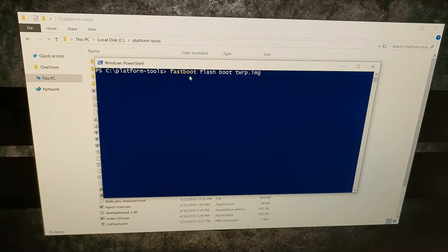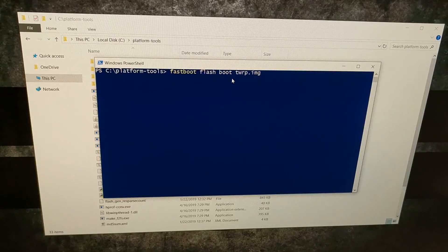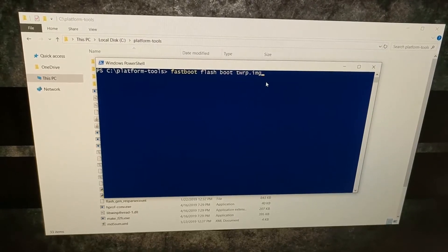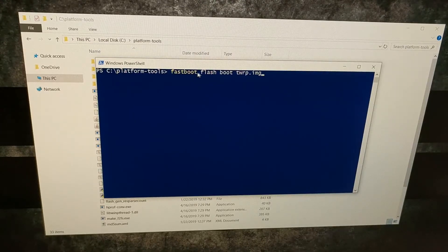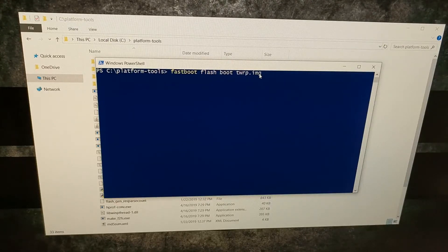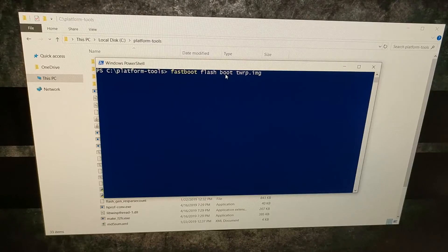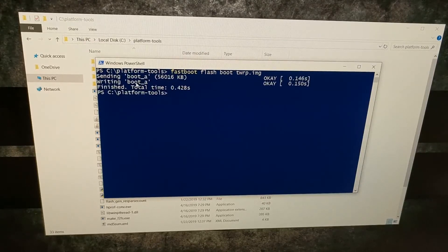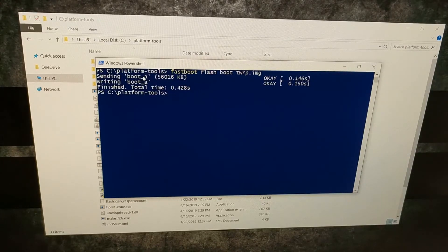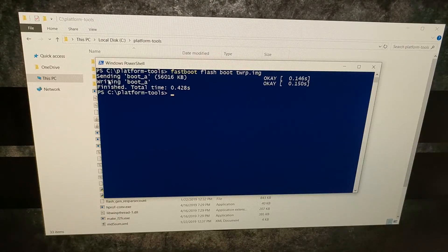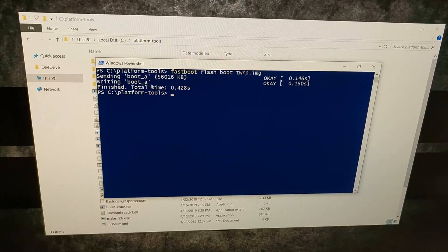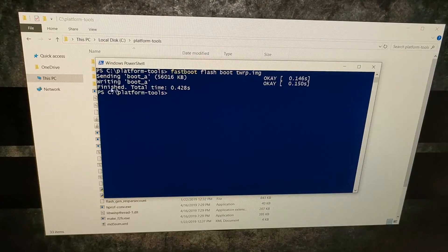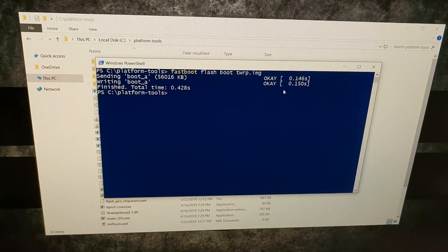We are going to type out the command: fastboot space flash space boot space twrp. This command uses the fastboot program to flash, aka install, the twrp image file into our boot image. We're going to press enter on the keyboard. It's going to send that image file to the boot image, doesn't matter if it's boot A or boot B, and then it's going to write that image. Once that's done, you should not get any errors, you should get two okay messages.